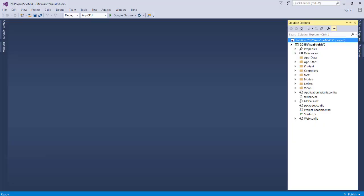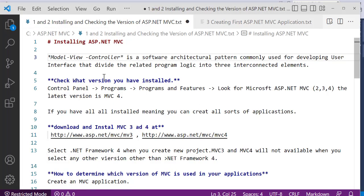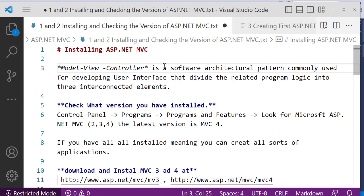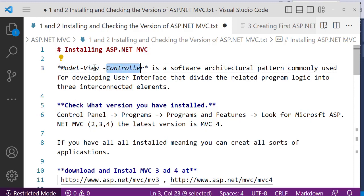Hello guys, welcome back to Netcode channel. In this video we're going to talk about MVC in ASP.NET — what MVC actually is and how to install ASP.NET MVC. I have a simple note here to help us understand MVC basics. M stands for Model, V stands for View, and C stands for Controller. MVC is a software architectural pattern commonly used for developing user interfaces that divide related program logic into three interconnected elements.